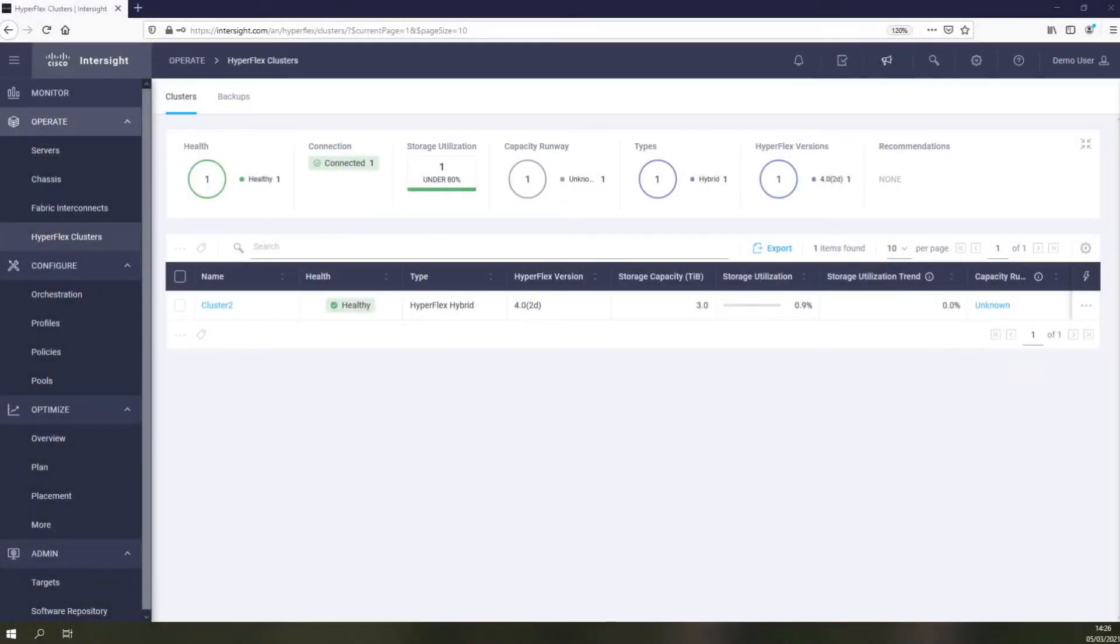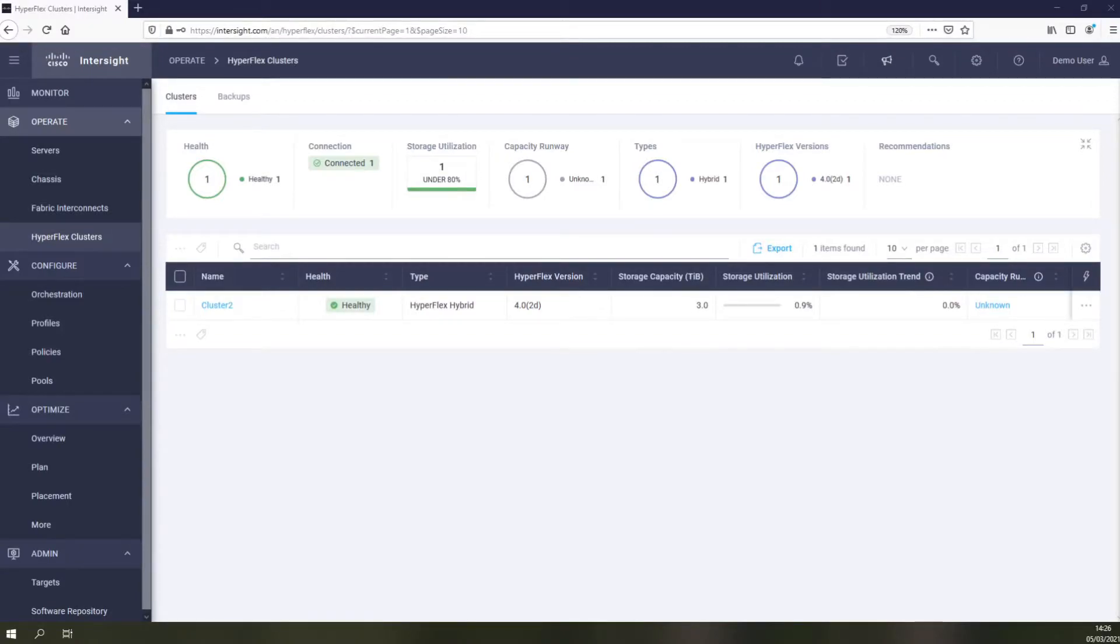Before performing the actual upgrade from Intersight, we should first perform a health check of the cluster to see if we are good to proceed with the upgrade itself.